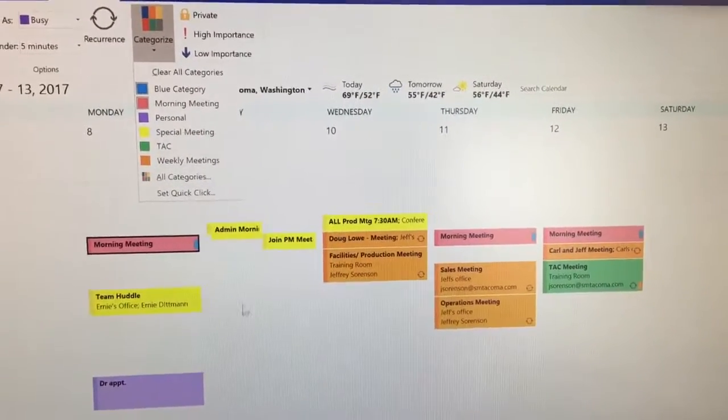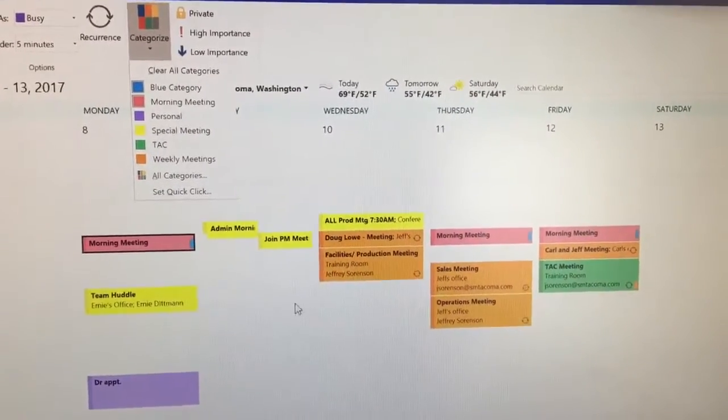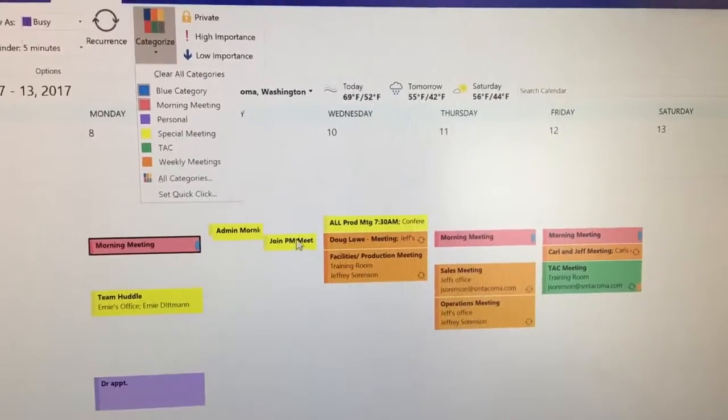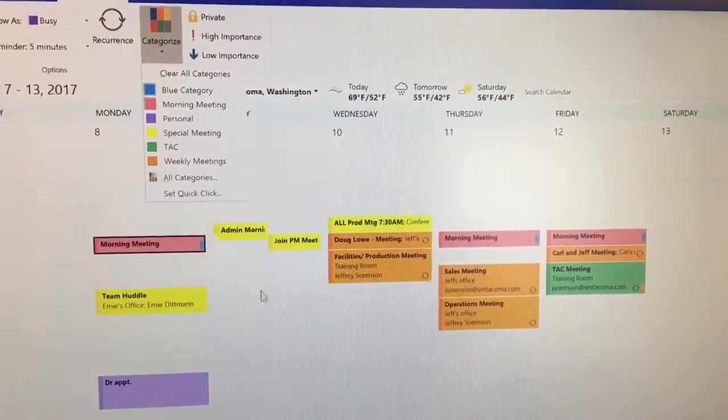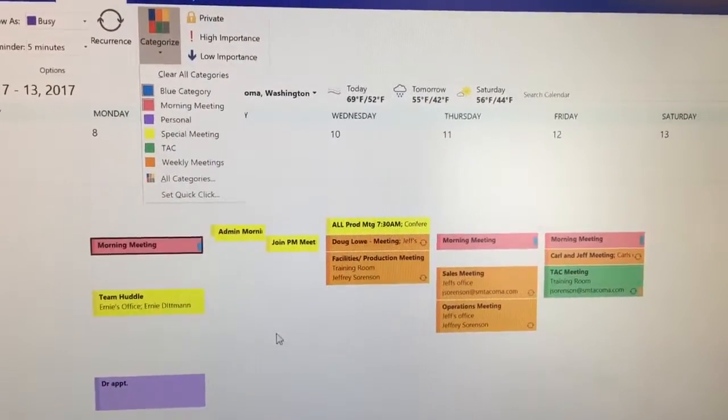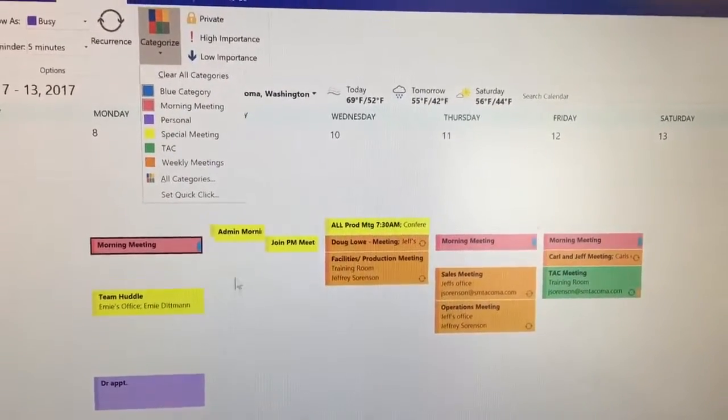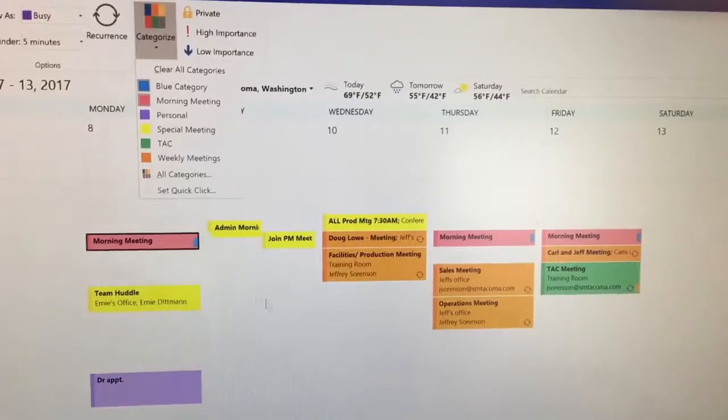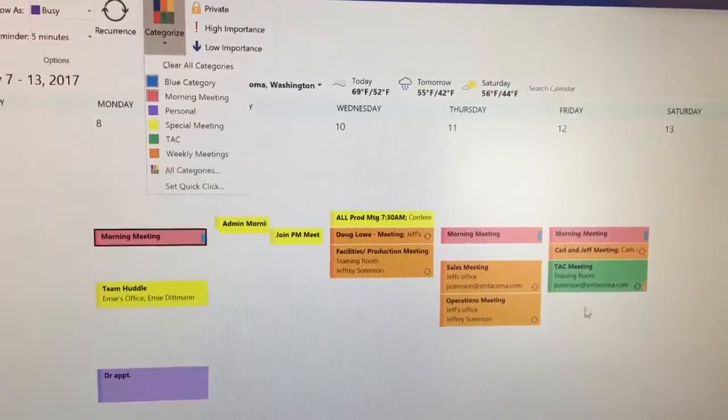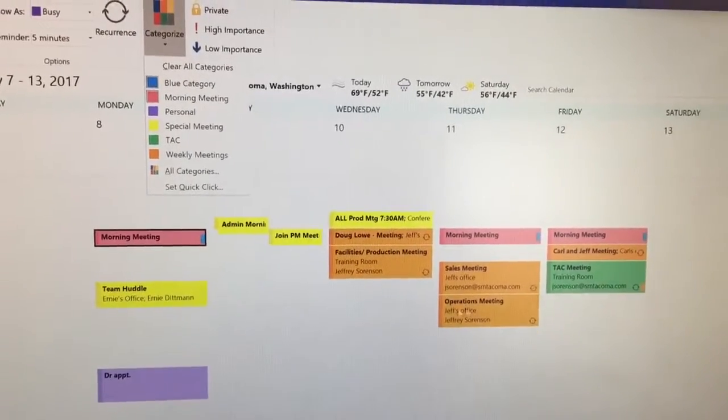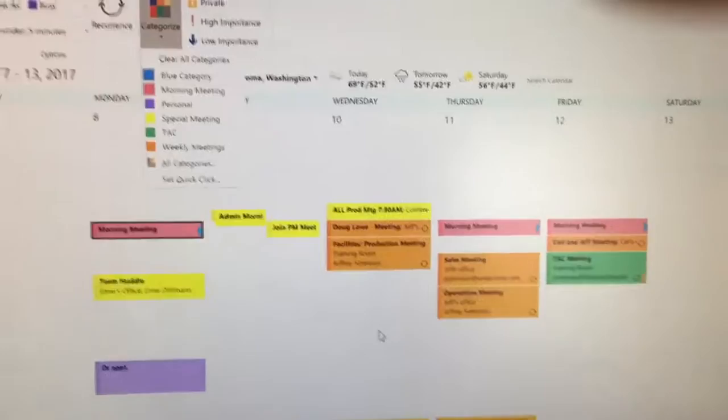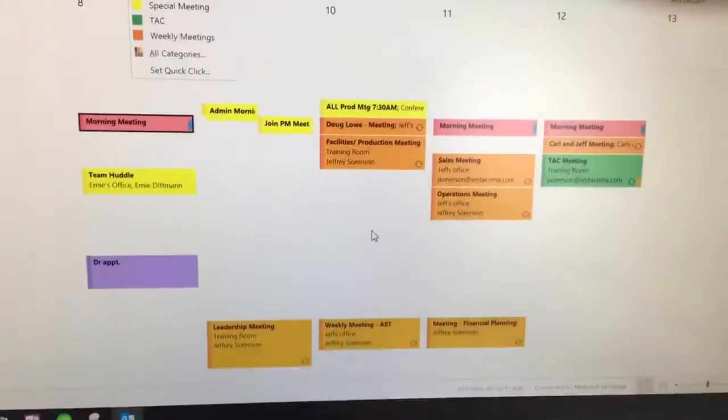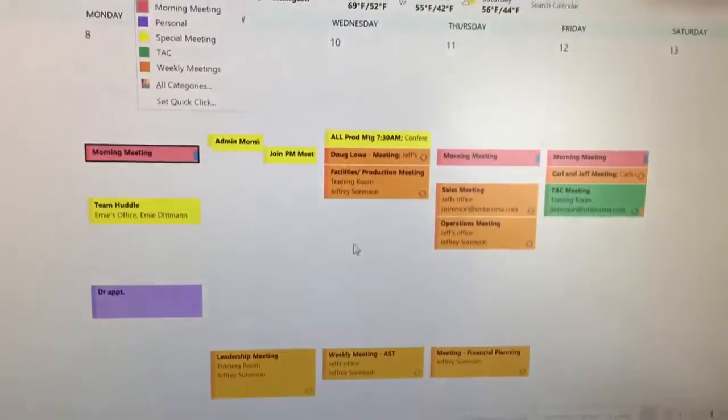Yellow is for any special meeting that I don't have that's recurring. TAC is green, and my weekly standard recurring meetings are in orange.